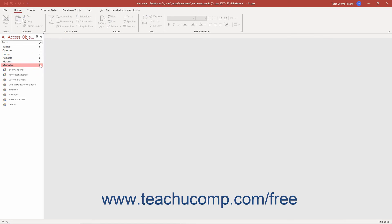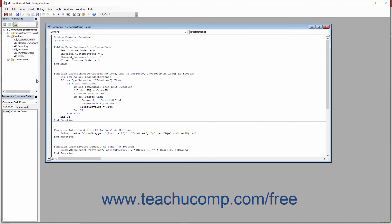The final type of database object to discuss is the module. Modules have a similar purpose to macros. However, modules are created in a non-visual environment. When creating modules, you must type code into a separate Microsoft Visual Basic application window. Modules use a sister language of the Visual Basic language called Visual Basic for Applications or VBA to create more complex programs than the ones created by visual design in the macros. Note that modules are rarely needed by the typical Access database designer, however they are valuable for the professional database designer.